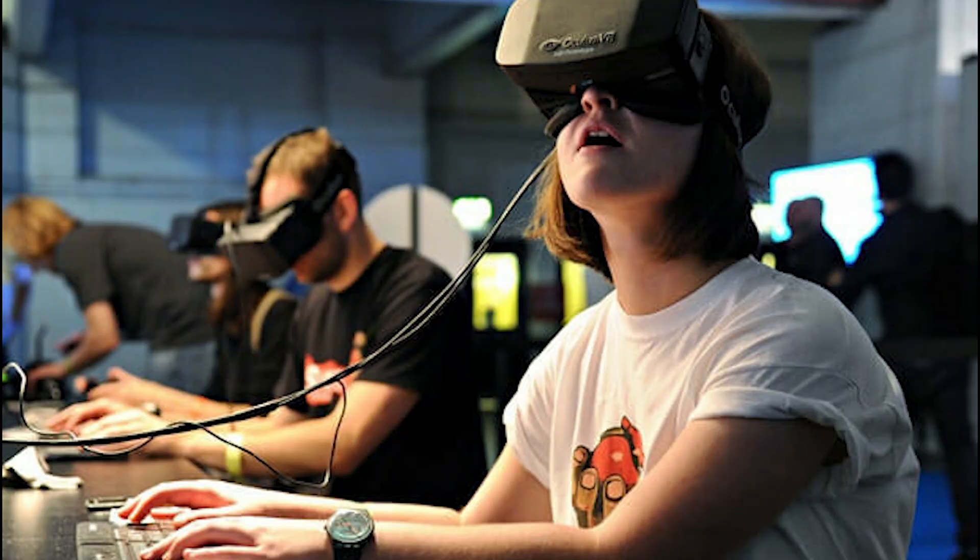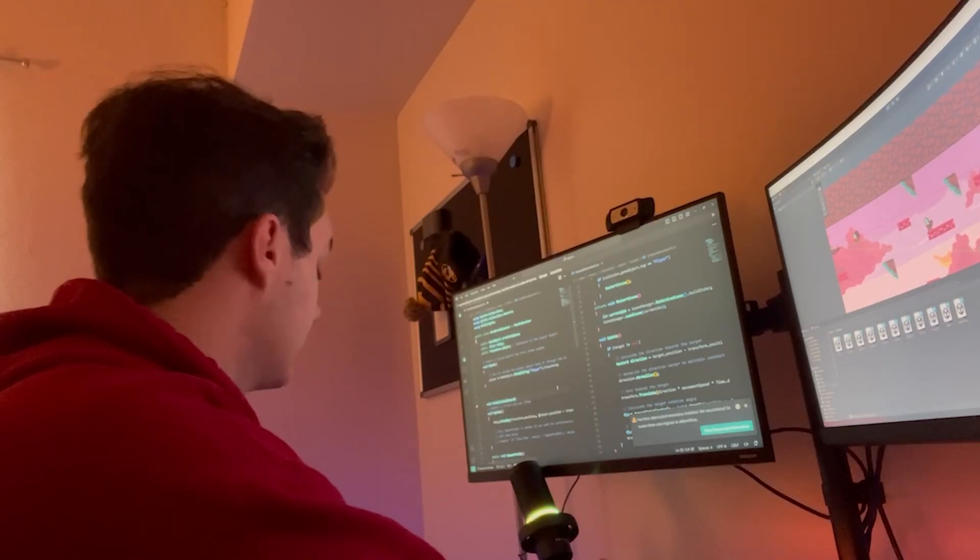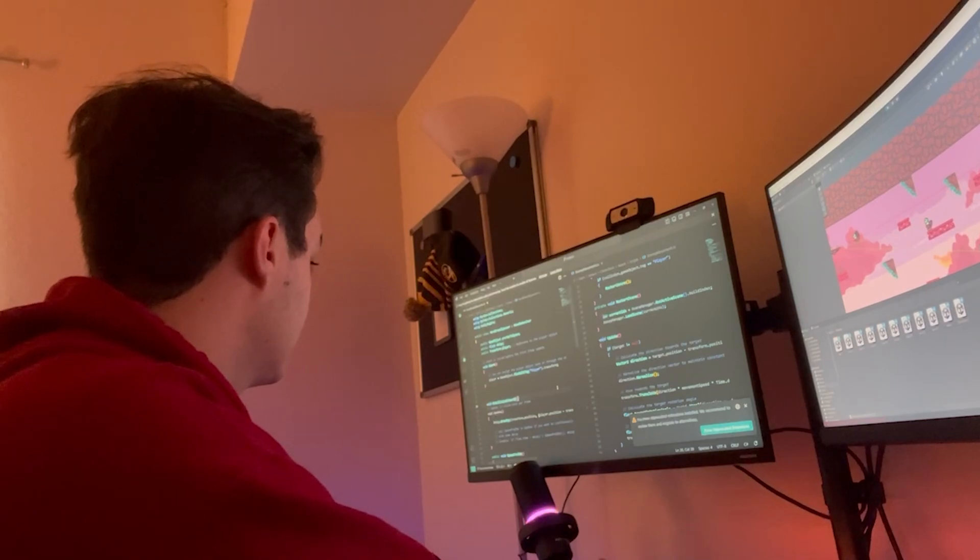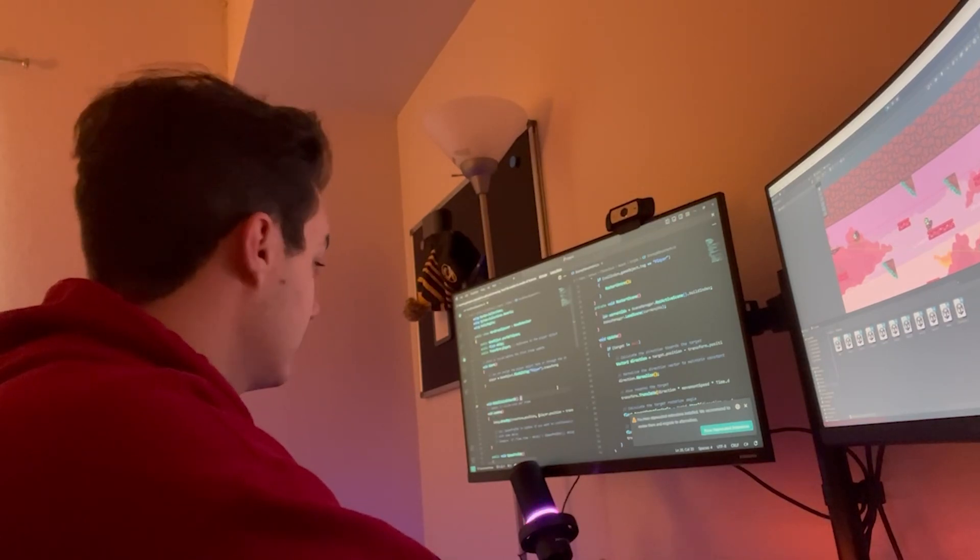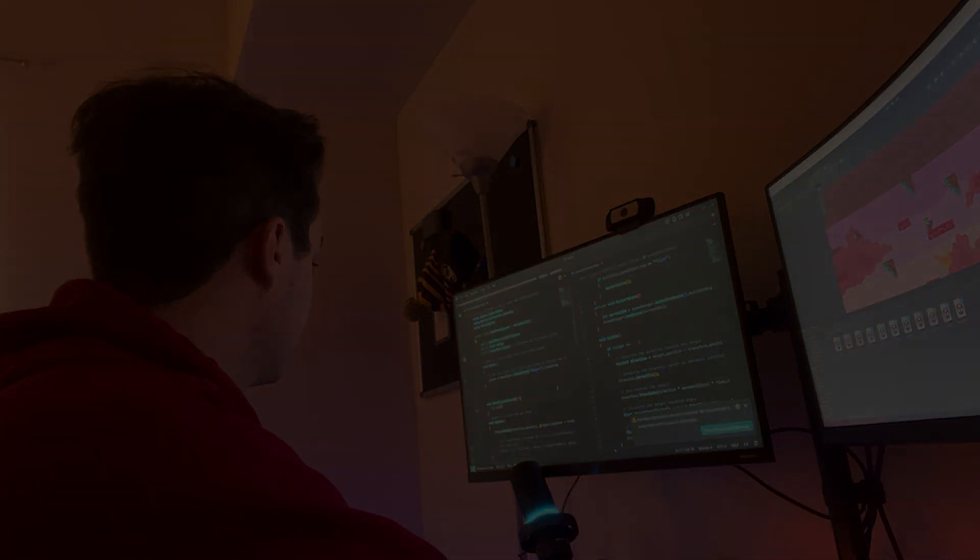Despite having taken classes in VR development and C-sharp at my university, I've never actually successfully completed a game on my own. So what better way to learn how to create a full game than attempting to do it in just three days? Totally not a terrible idea.